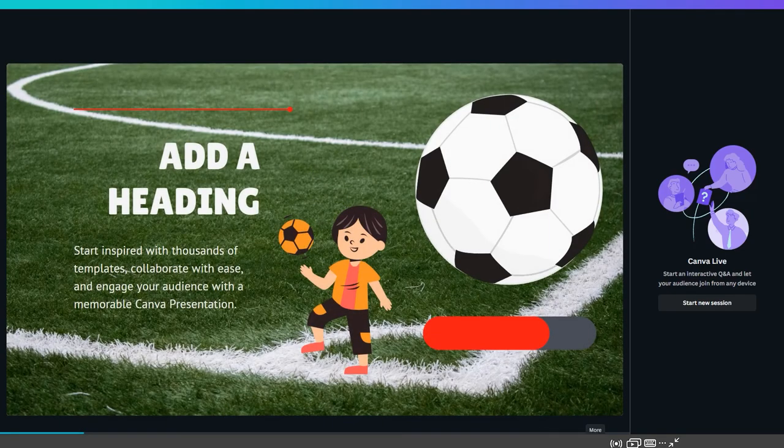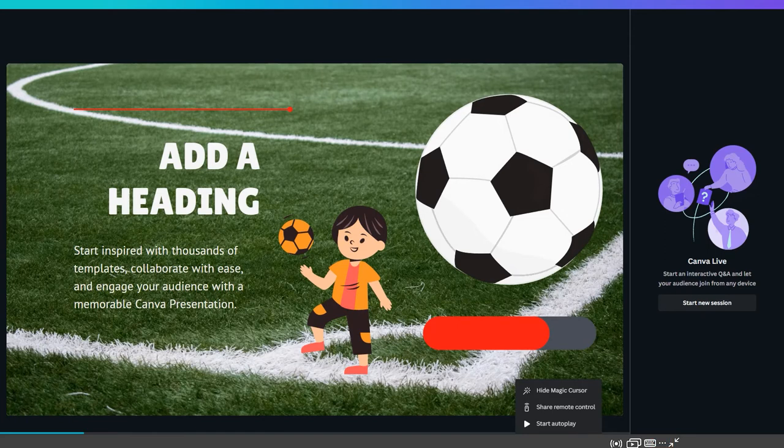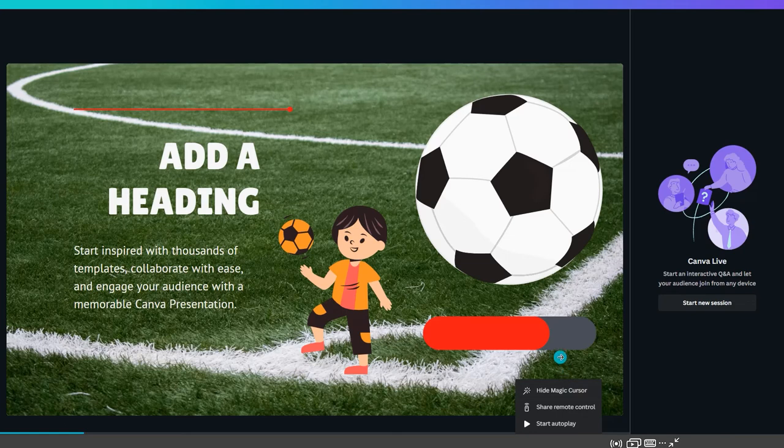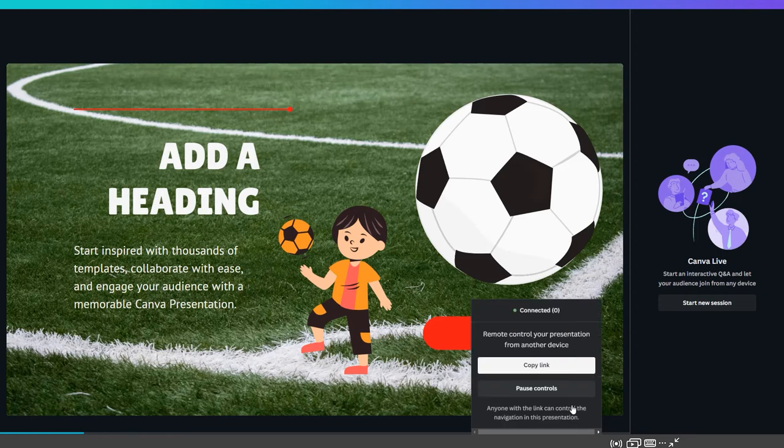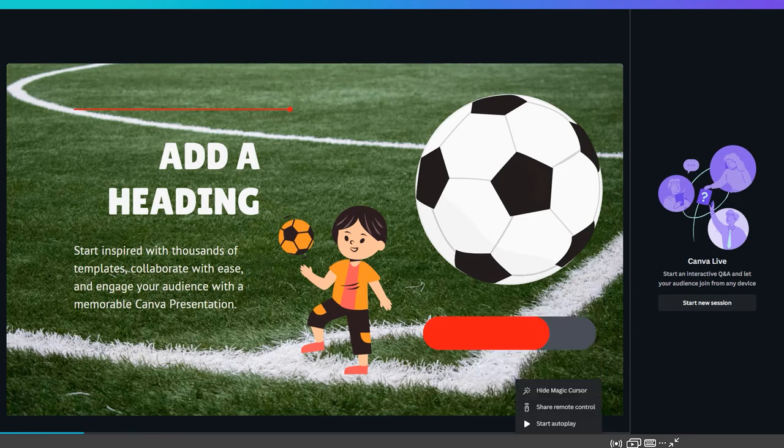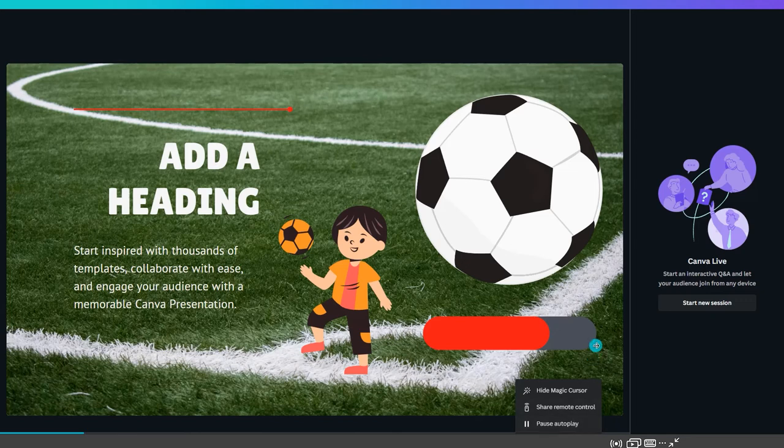Next to this button is one with three dots. In this menu, there is an option to hide magic cursor. This just removes the blue circle from around your cursor. There is share remote control, which allows you to control the presentation from a different device, such as a mobile phone. Clicking start autoplay changes your presentation from one that you advance yourself to one with the timings that you applied earlier.